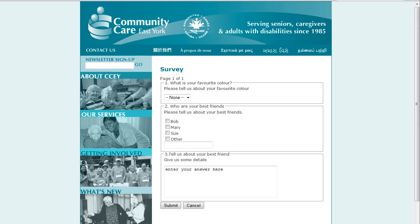Good afternoon, this is Simon Browning, and in this video I am going to demonstrate how to export the results of a survey in Typo3 that uses the PB Survey Module. You can see on your screen the Community Care EaseDrop website, which has a small sample survey on it right now, just three questions.